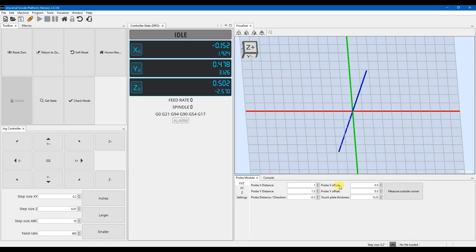Your probe X and Y offset, the first thing that it's going to do when you hit this button is it's going to jog down and it's going to touch the Z. So it's going to touch off the Z and set your zero. When it jogs over and touches the side of the probe, this offset is how far from that touch it's going to set the X and Y zero.